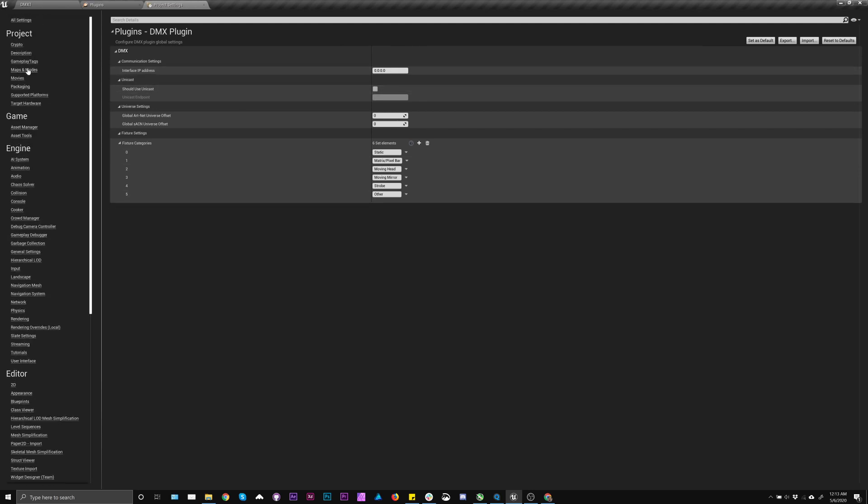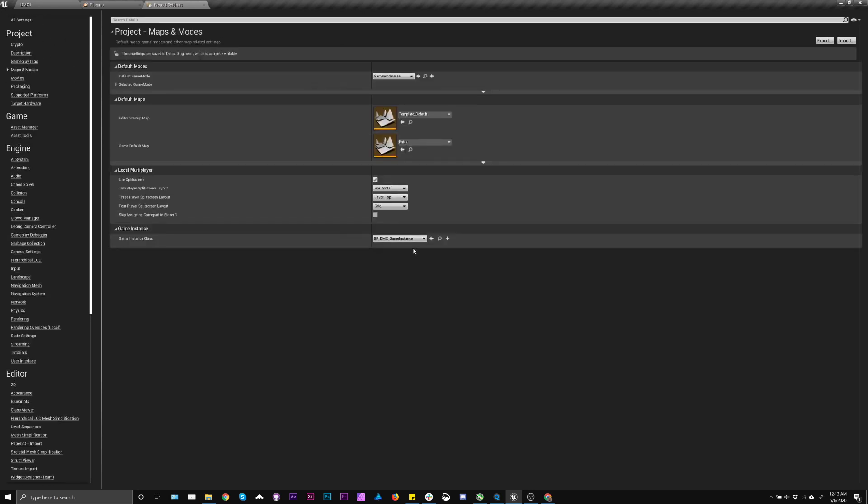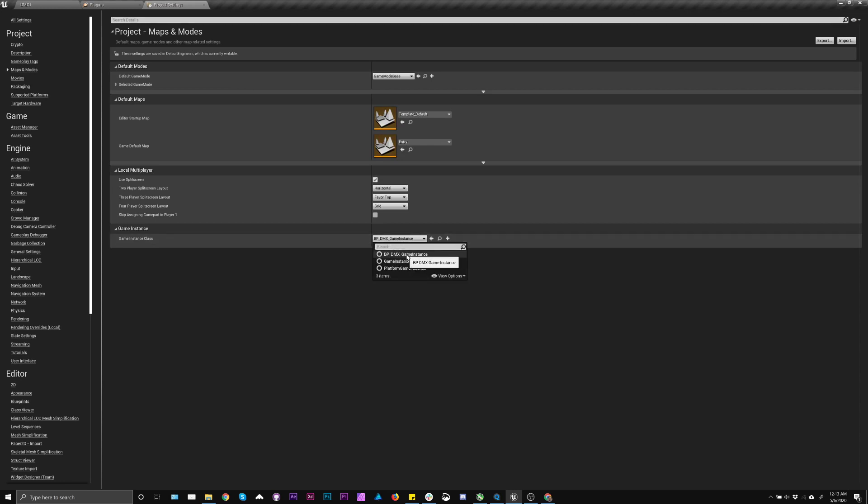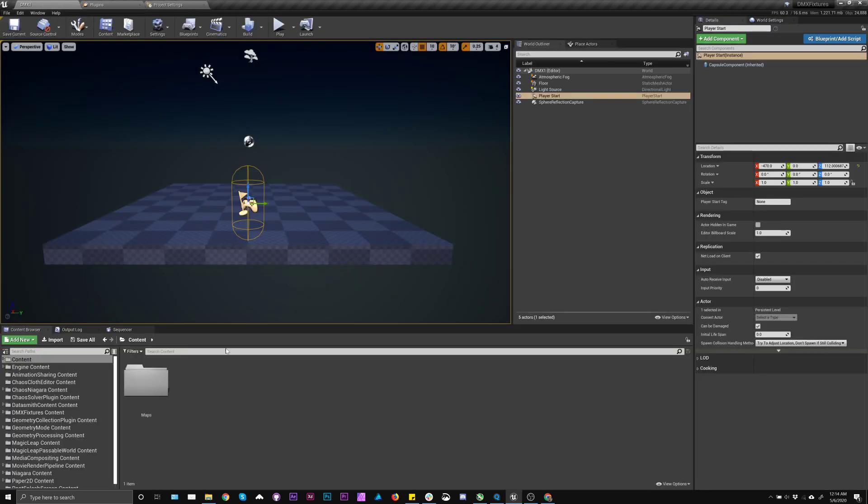The other thing we'll need to set for this specifically, if we're using fixtures inside the engine, is this game instance class. It's usually set to game instance. We need this one. If you don't have it set, it will give you an error, but some people just don't know where to find that.